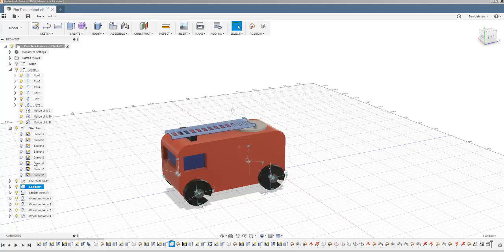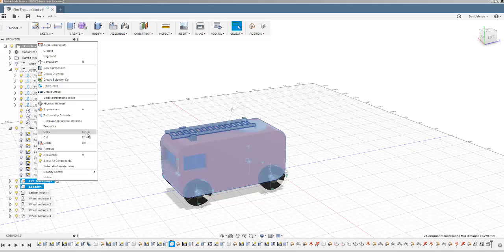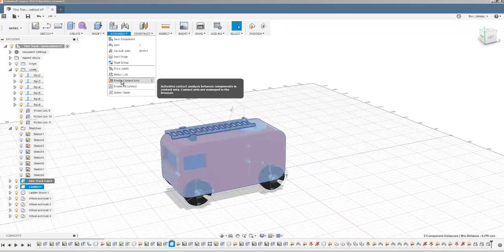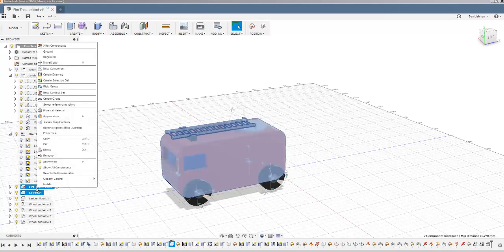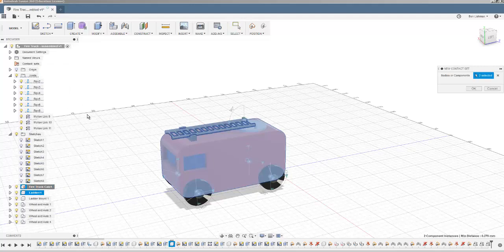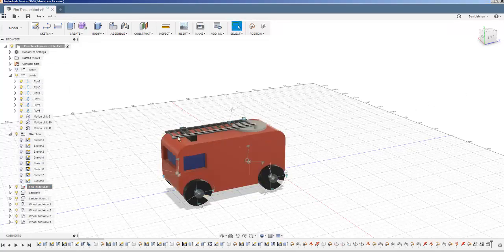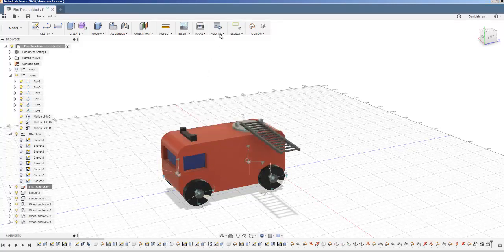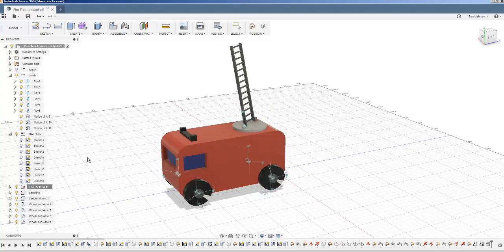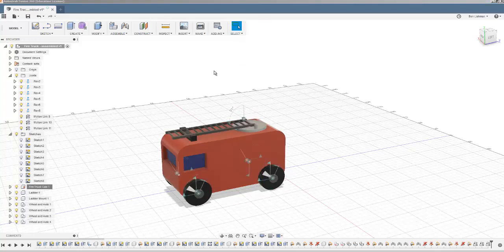If I choose the ladder here and the truck there and right-click, I can make a new contact set from those two components. And now what's going to happen is when I try and move the ladder through the truck, it fails. The ladder can only hit against the truck, and so that can be a useful thing to include.